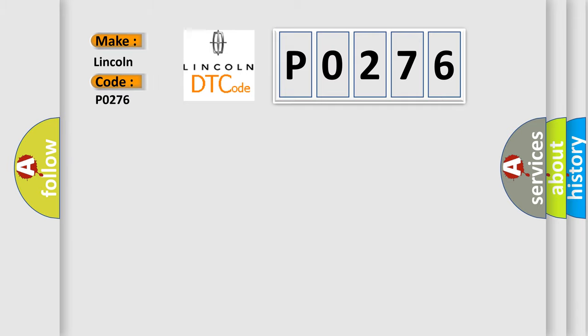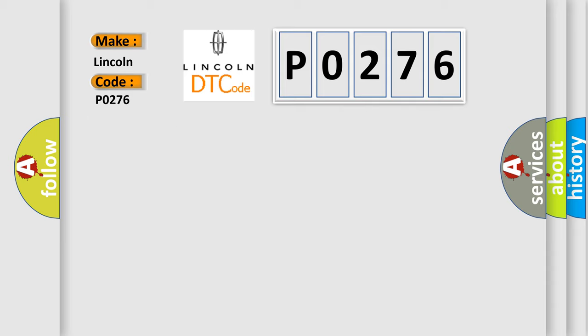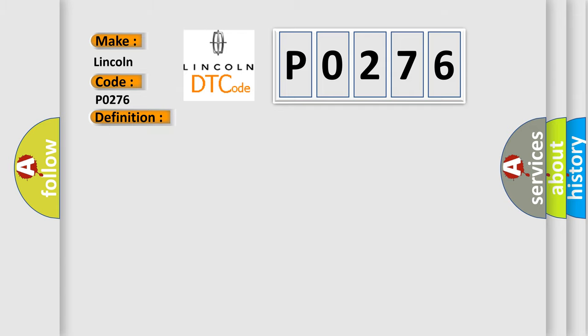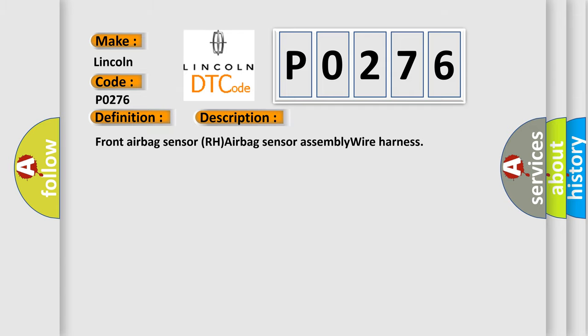Lincoln, car manufacturers. The basic definition is Front airbag sensor RH malfunction. And now this is a short description of this DTC code. Front airbag sensor RH airbag sensor assembly wire harness.